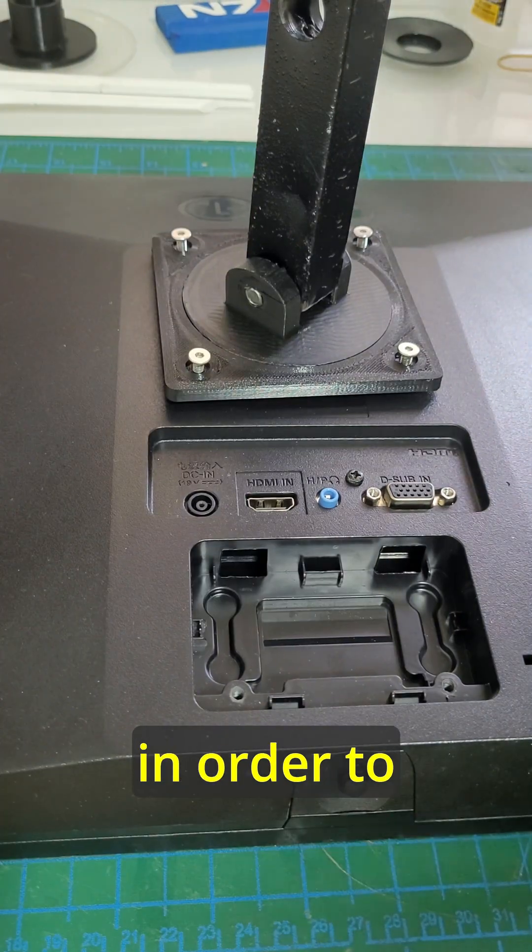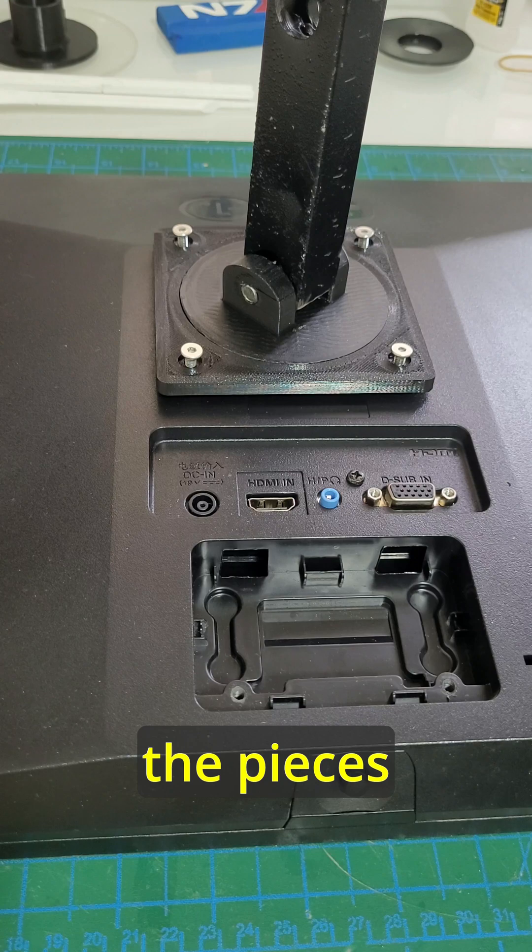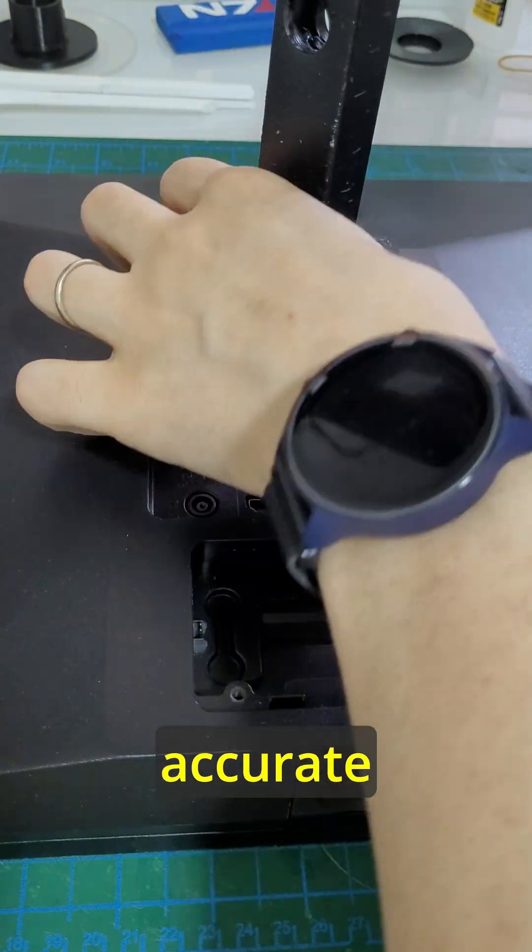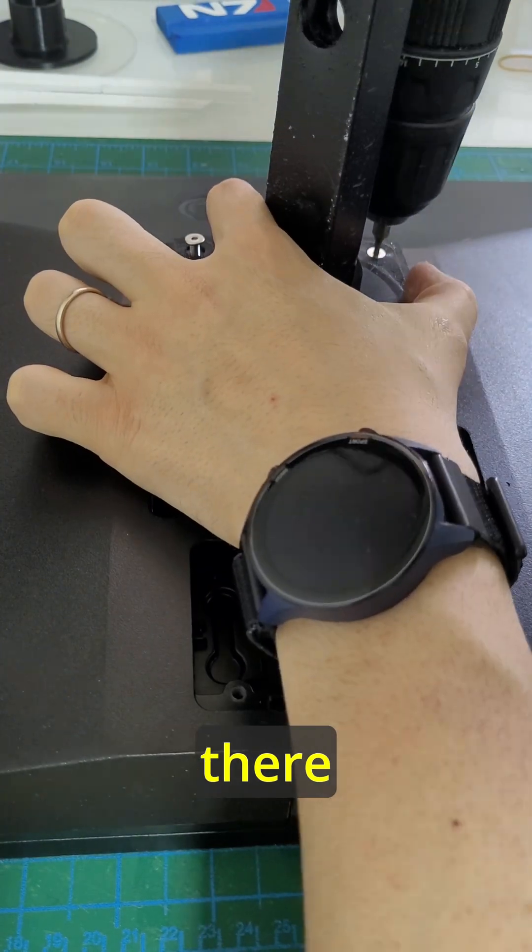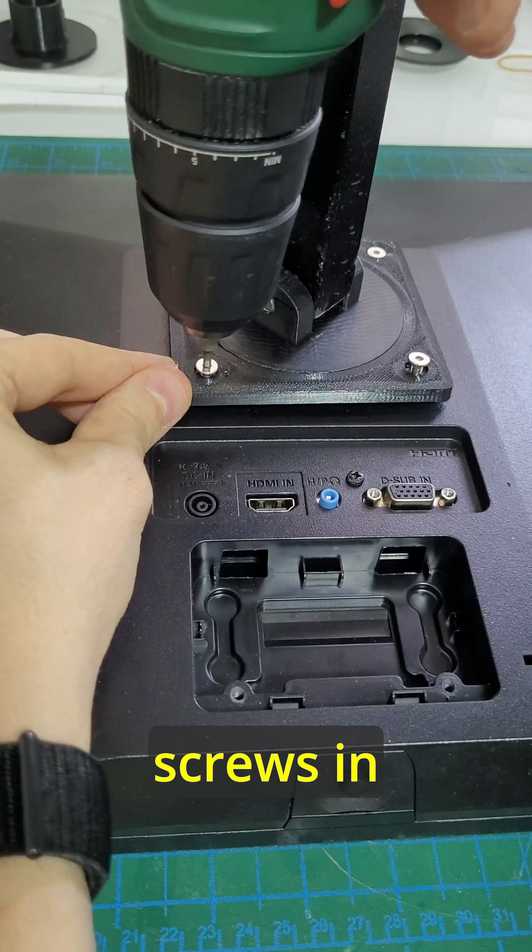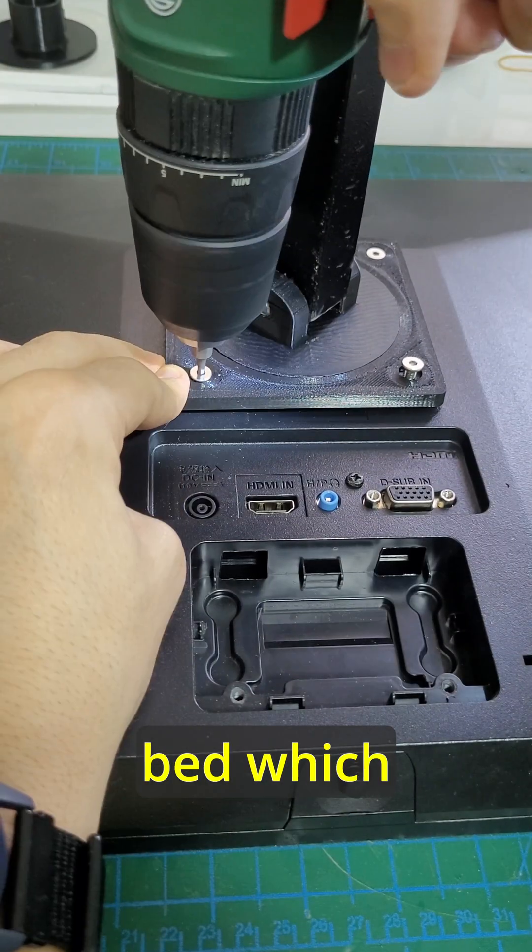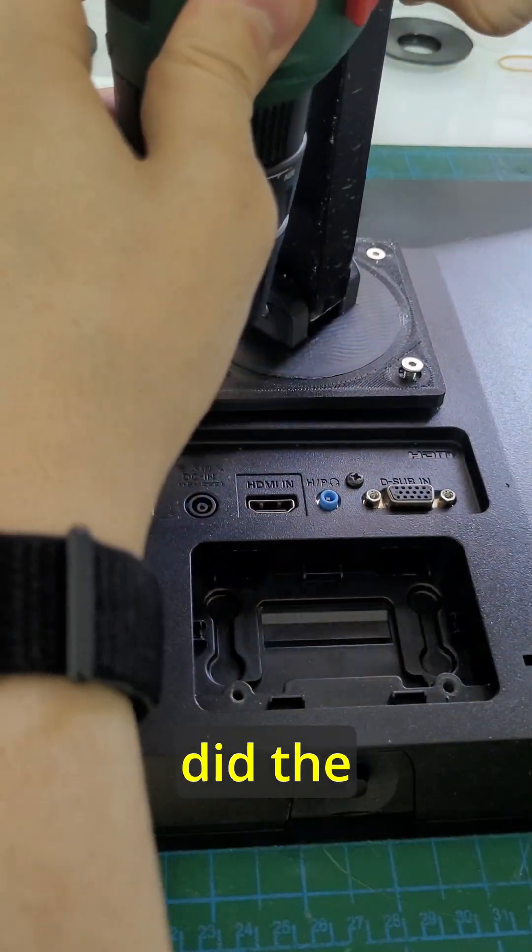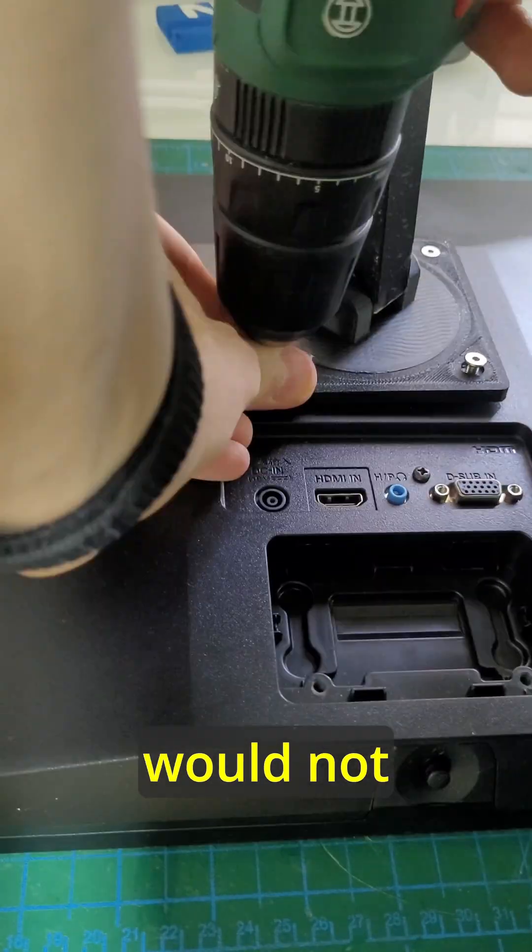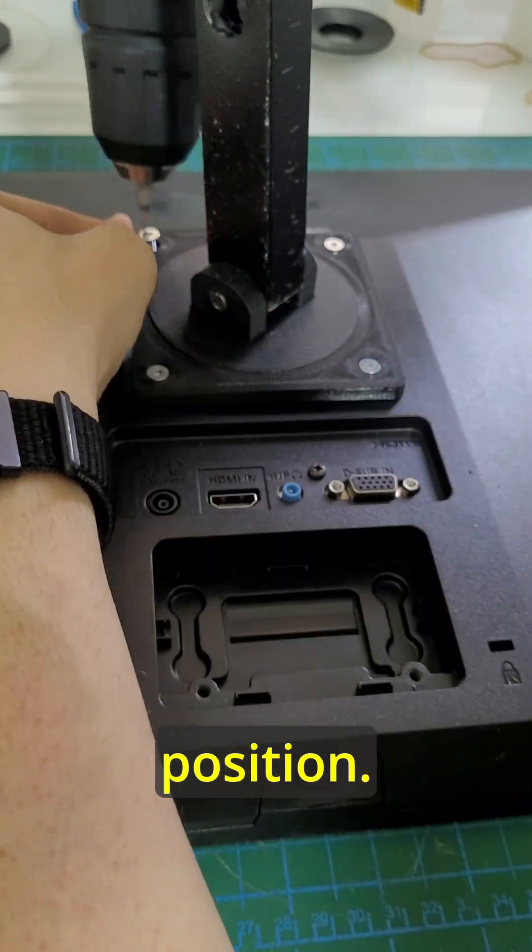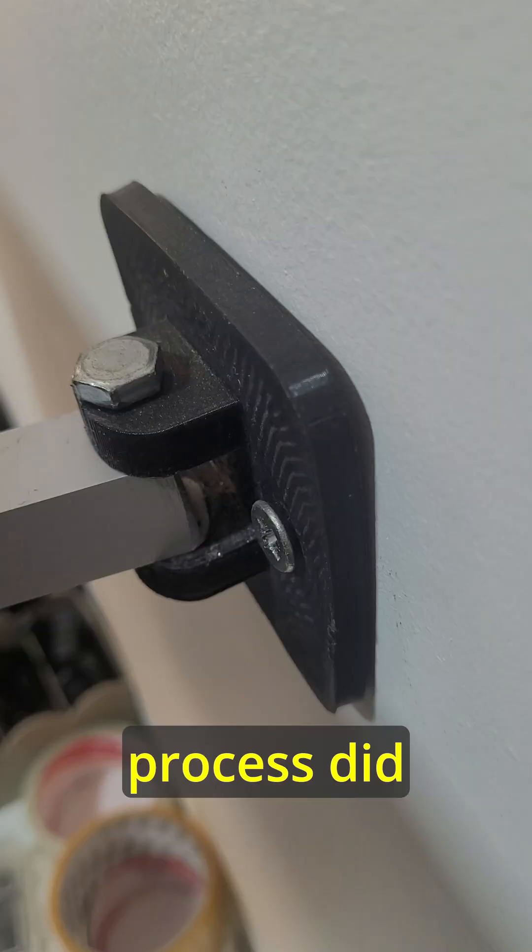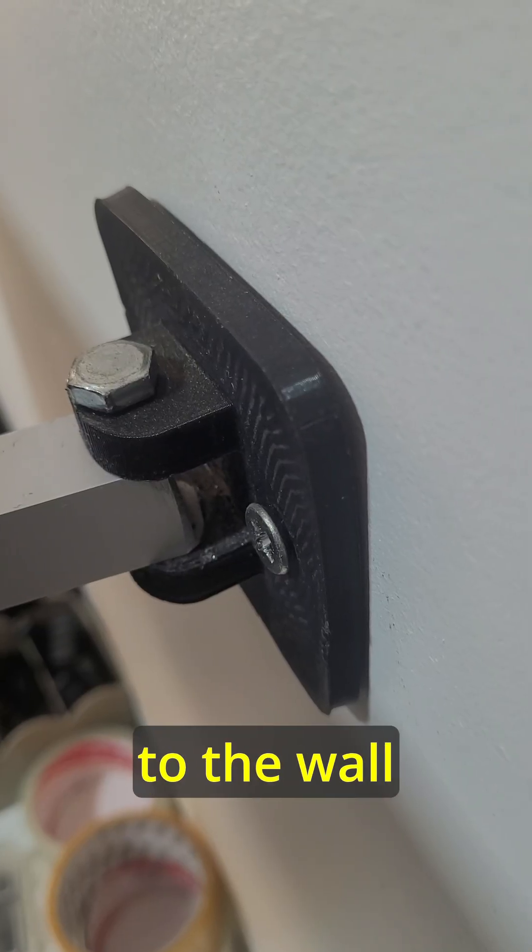I have also annealed the PLA parts in order to guarantee more strength, but since the pieces needed to be dimensionally accurate and you got some screw holes that need to match, I placed some screws in those places on the print bed where I did the annealing so that shrinking would not cause those holes to change position. However, the annealing process did warp the piece that is secured to the wall a bit.